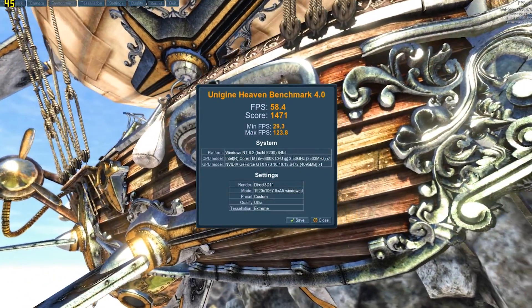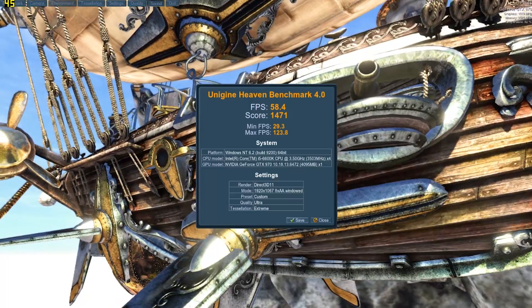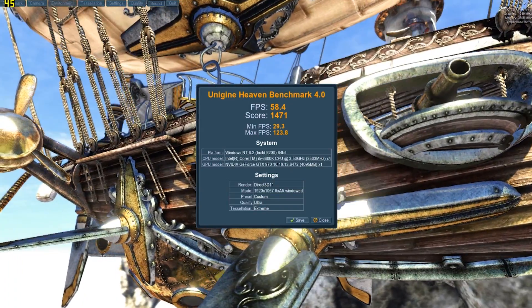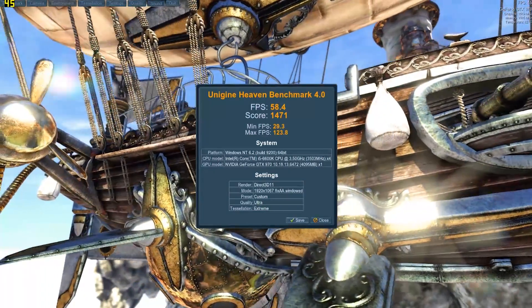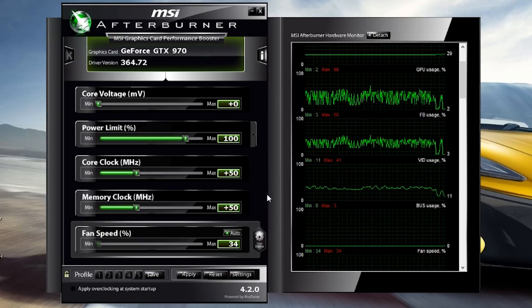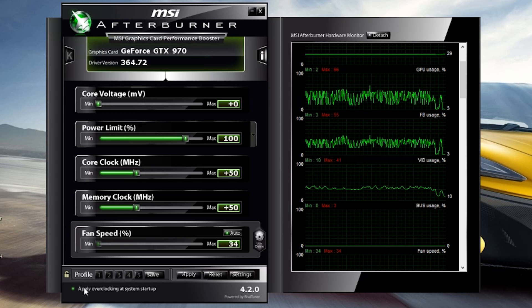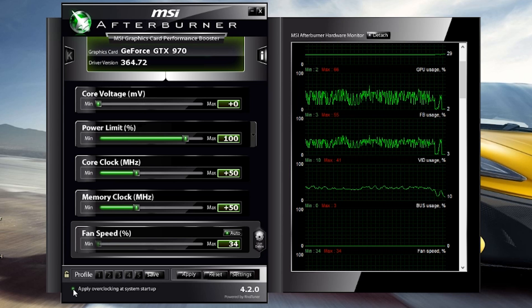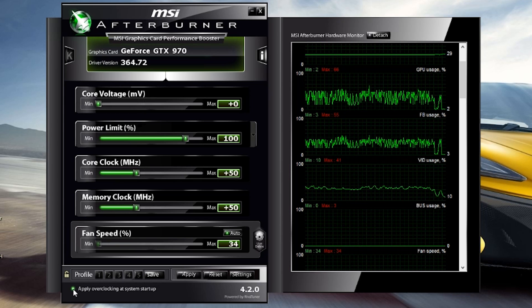Once you're satisfied with your presets, click apply and close the software. If you want to have your settings initiate upon startup, you can click the button on the bottom left-hand corner of the afterburner panel.